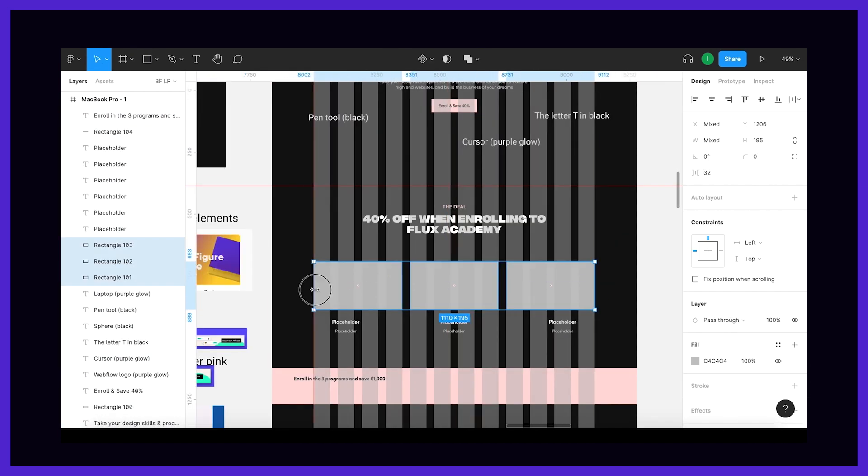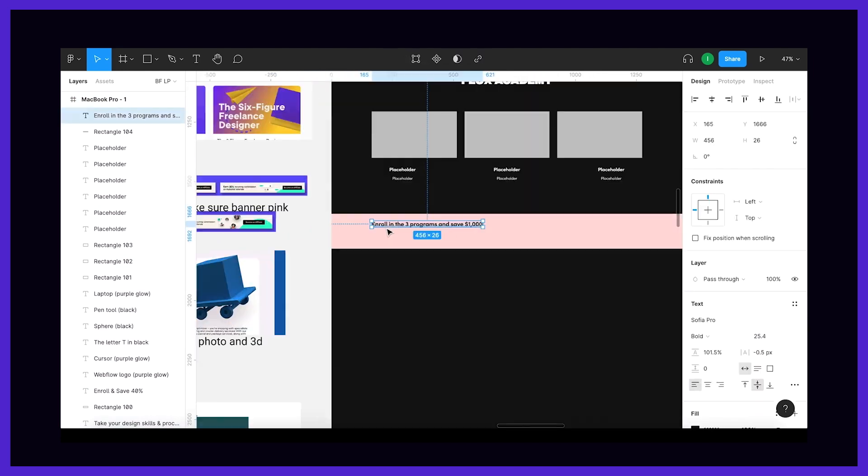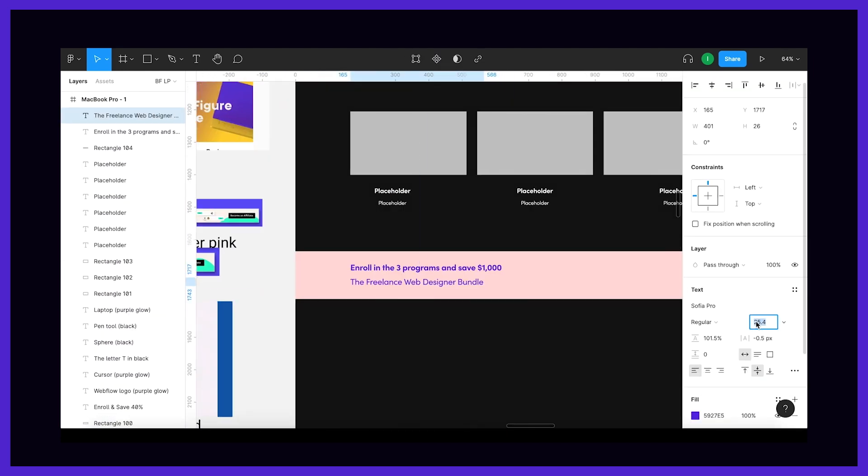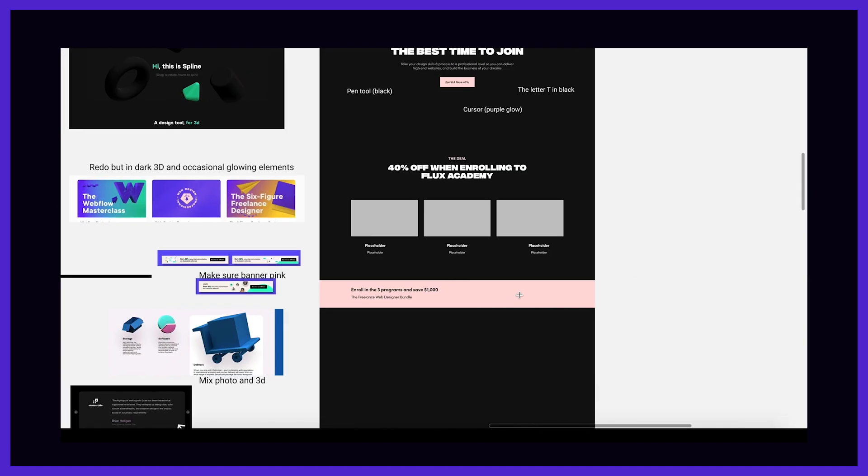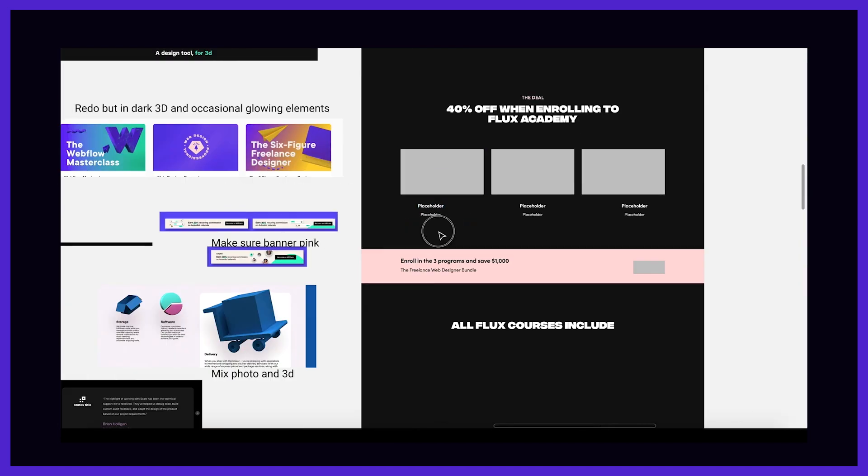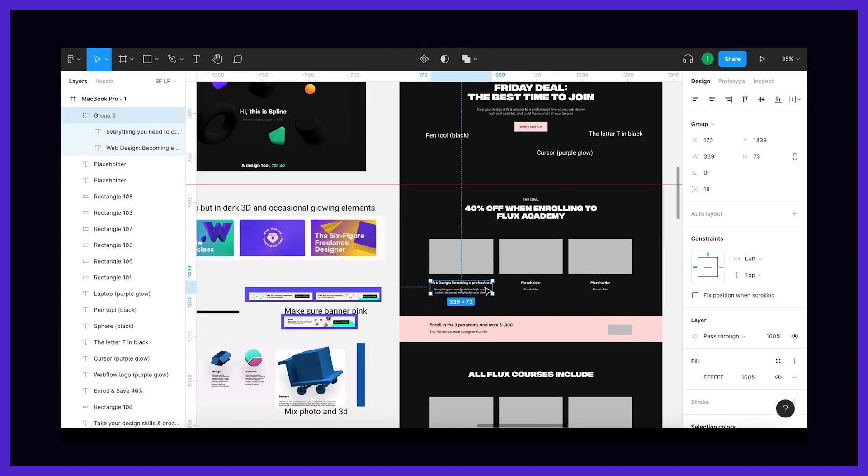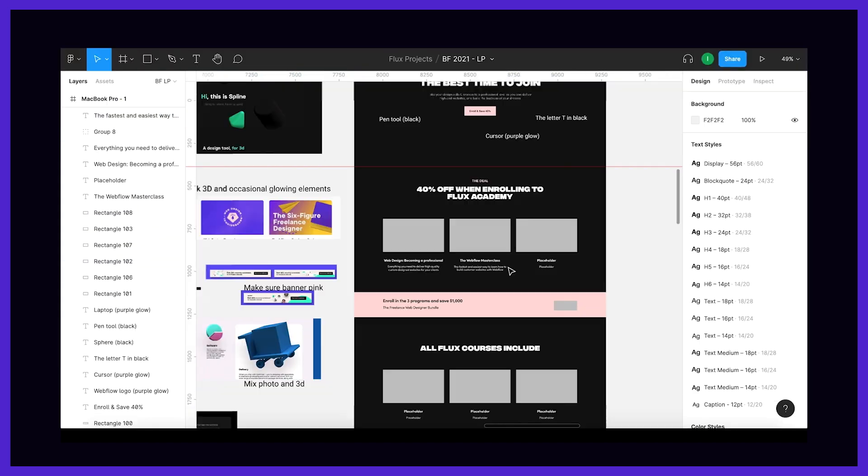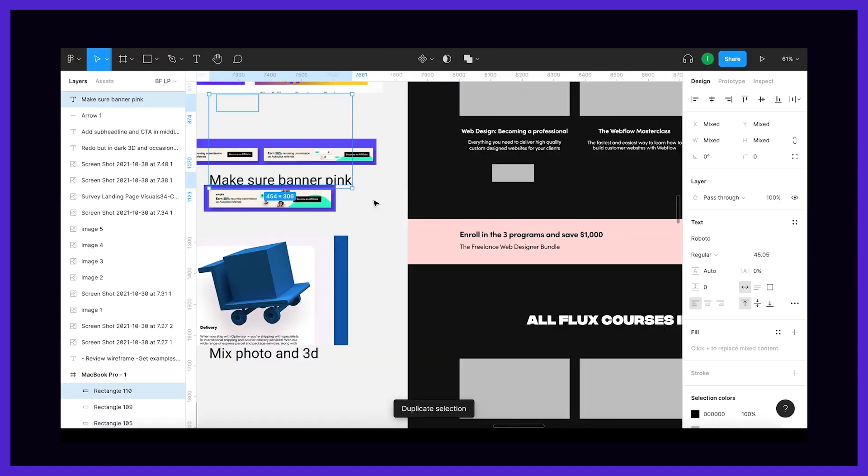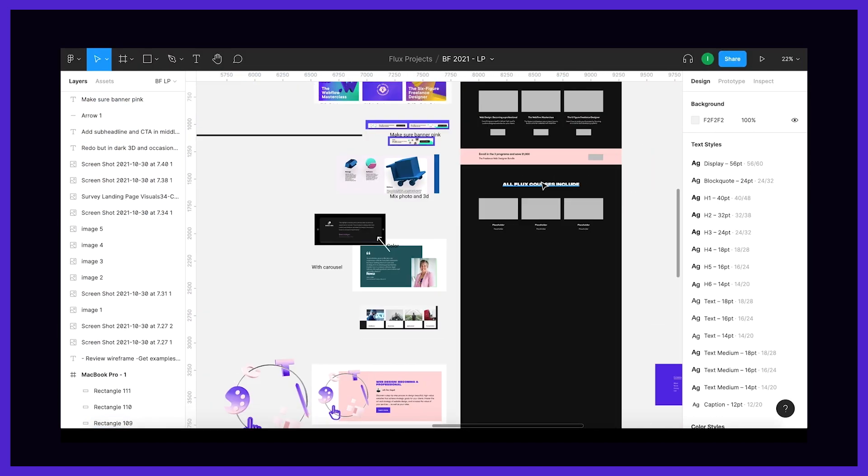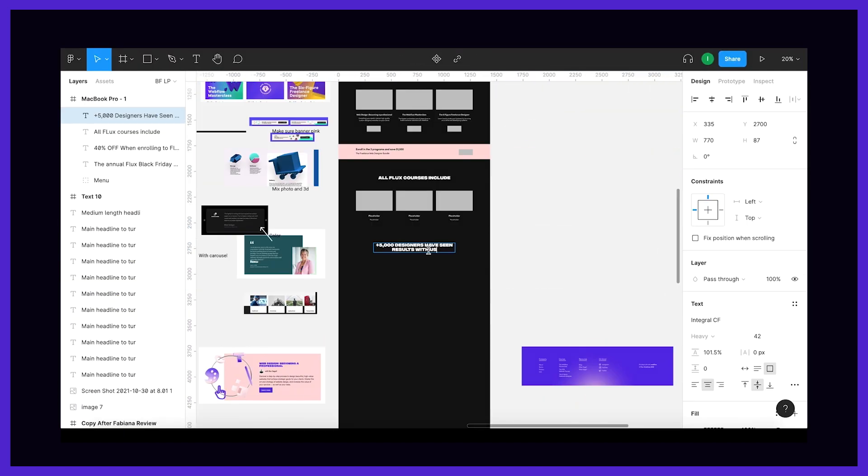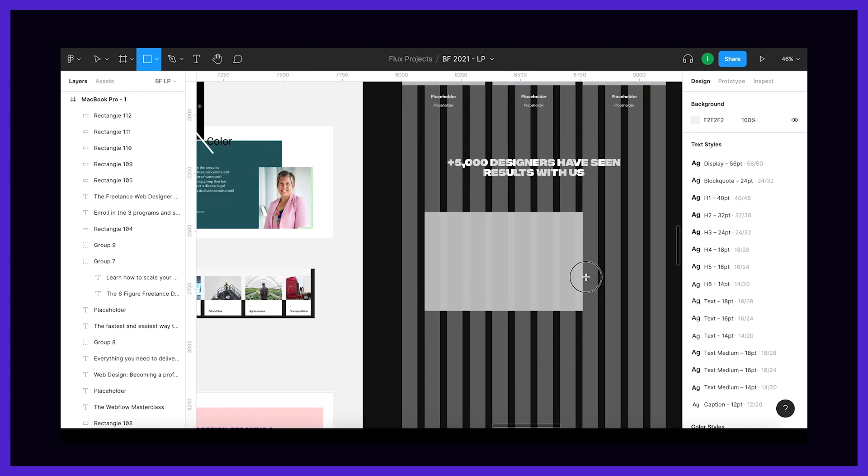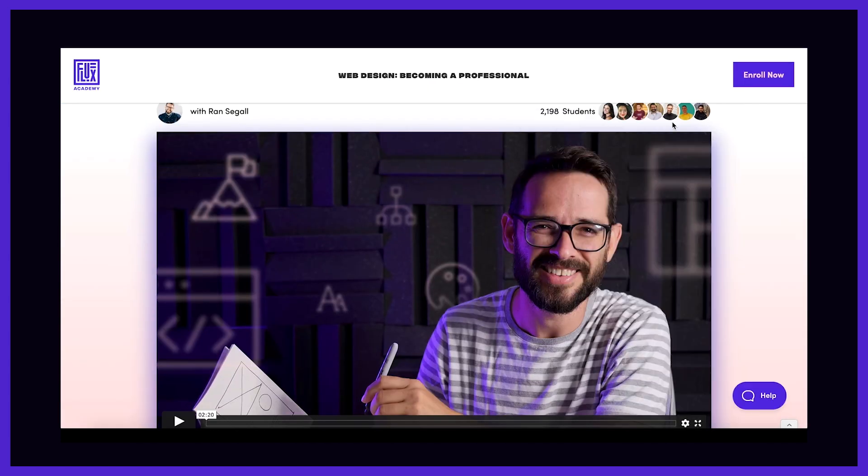And as I do this, new ideas come to me, which is why having inspiration on hand is so important. Copying leads to new ideas. If ideas aren't coming to me, then I just move on to the next section and finish the other one later.